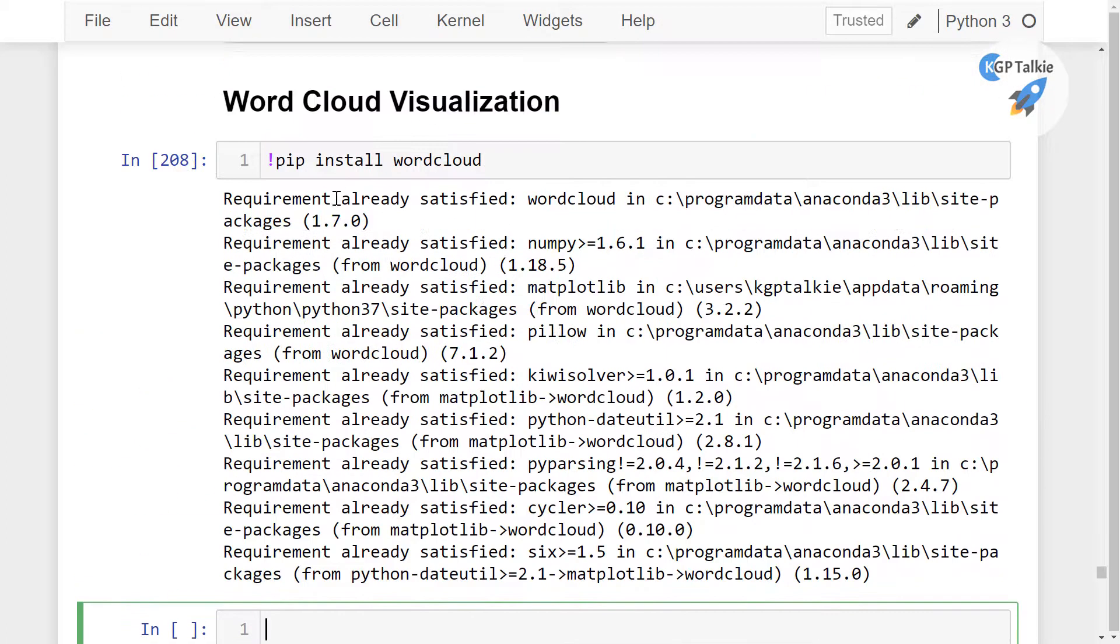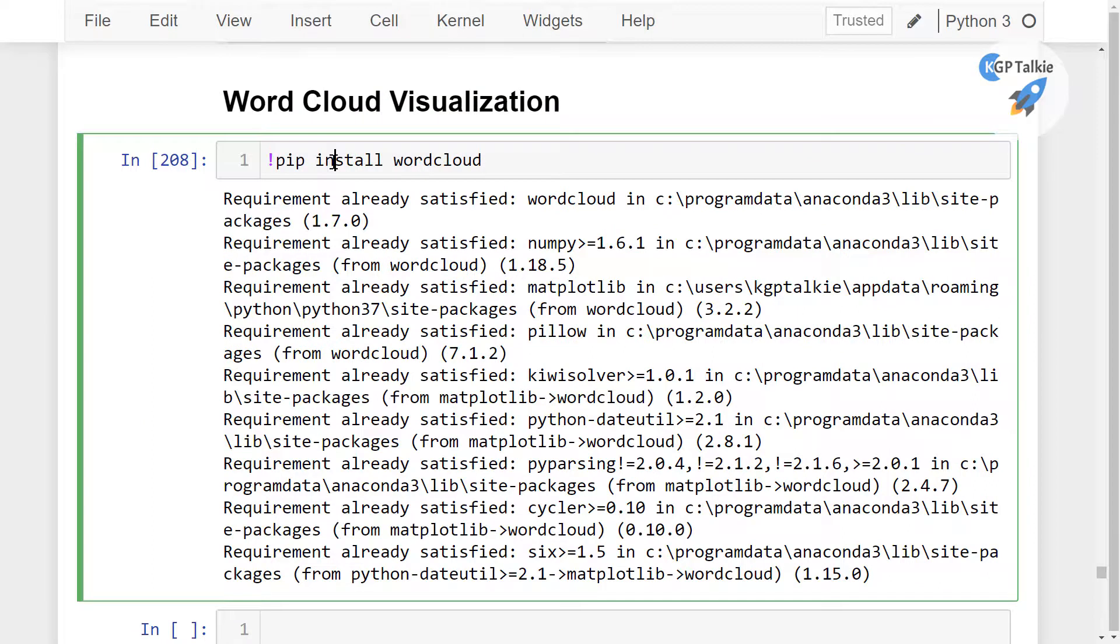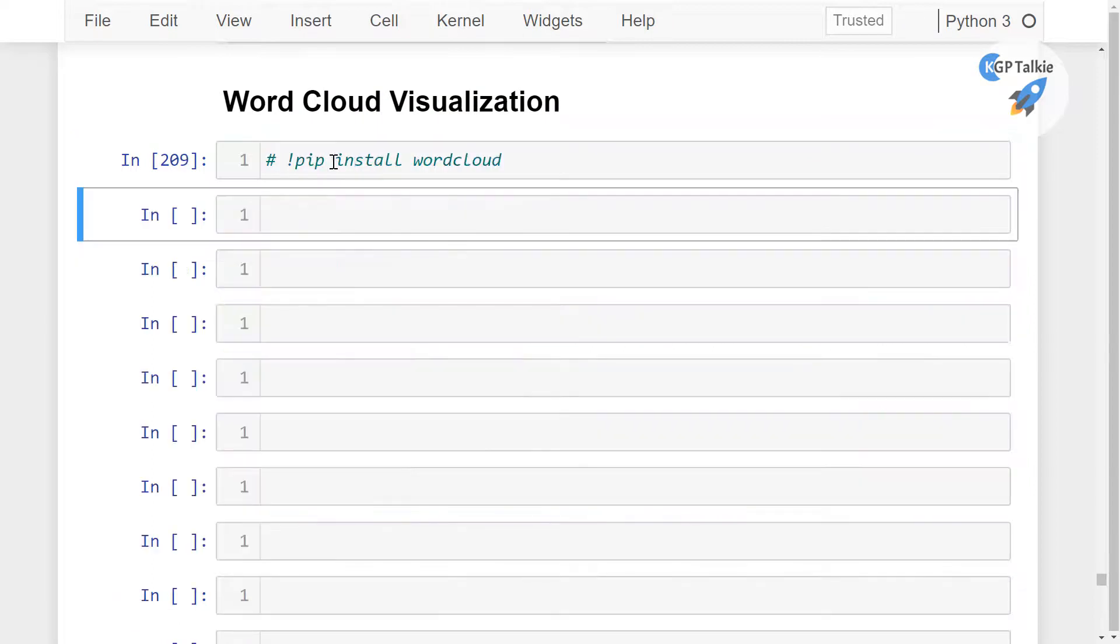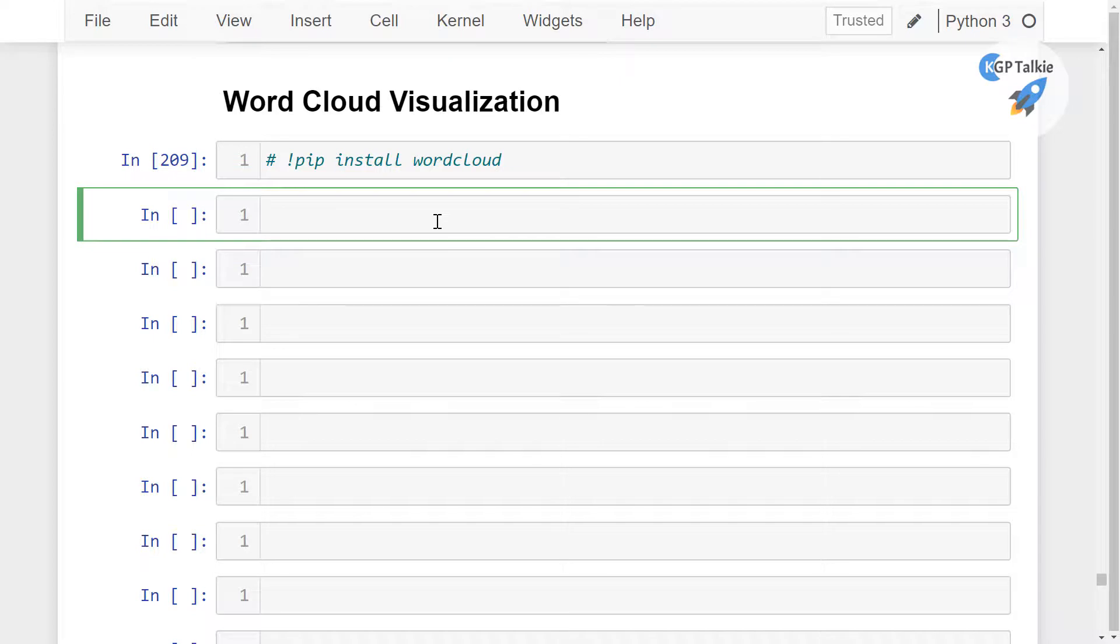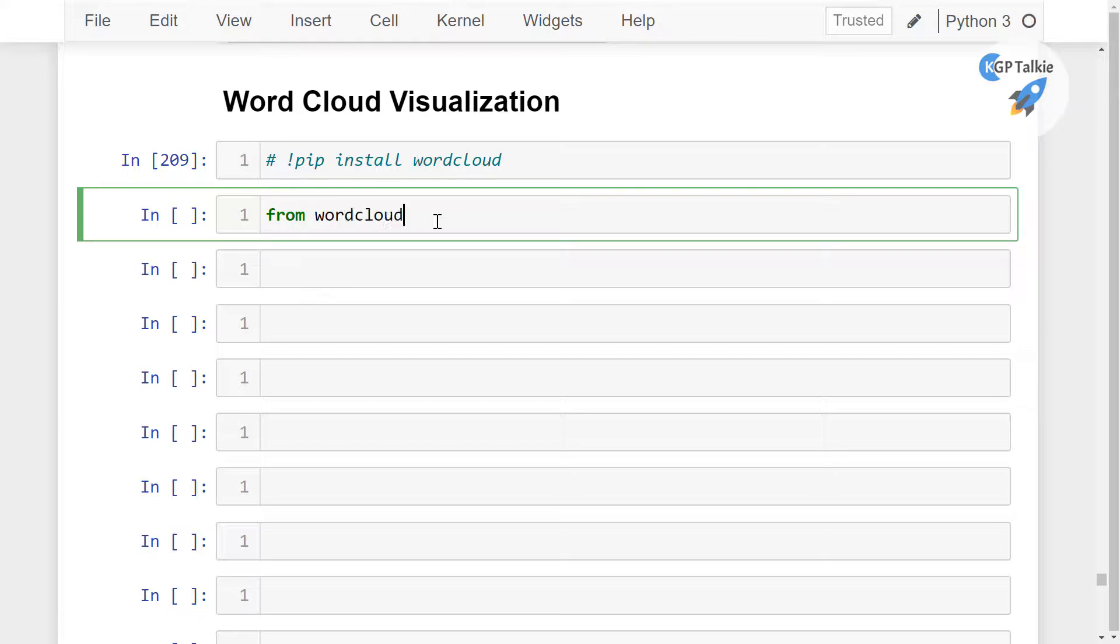Let me comment it so we can save some space. Then we need to import wordcloud in your notebook. I'm going to do from wordcloud import WordCloud.